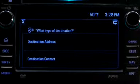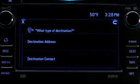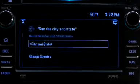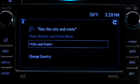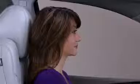The system will ask: 'What type of destination — address or contact?' Say 'address.' The system responds: 'Destination address — say just the city and state for the address.' If your address is in a different country, say 'change country.'